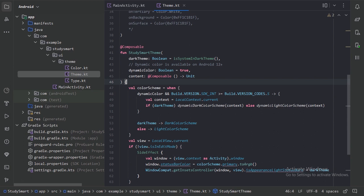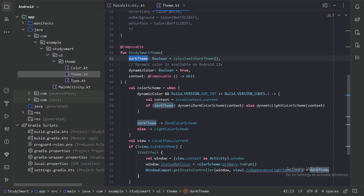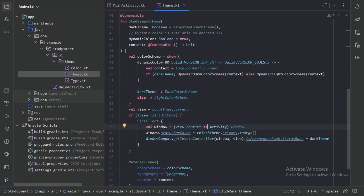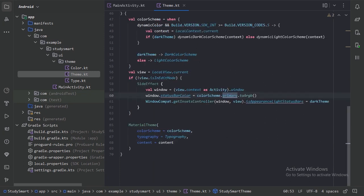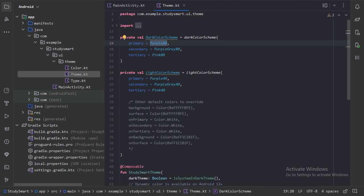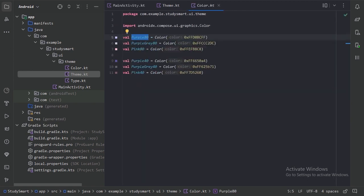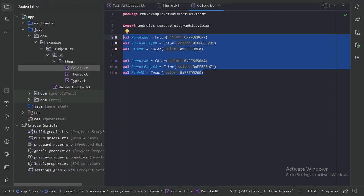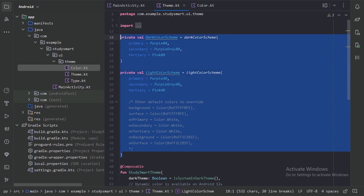This code handles theming: if the Android version is 12 or higher, dynamic colors can be used; if the phone is in dark mode, the dark color scheme applies, otherwise the light color scheme applies. The status bar is given the primary color. Looking at the color values, the initial project assigns these values to the primary, secondary, and tertiary color slots — you can press Ctrl+B to navigate to the color file and see the six colors used to define both color schemes.